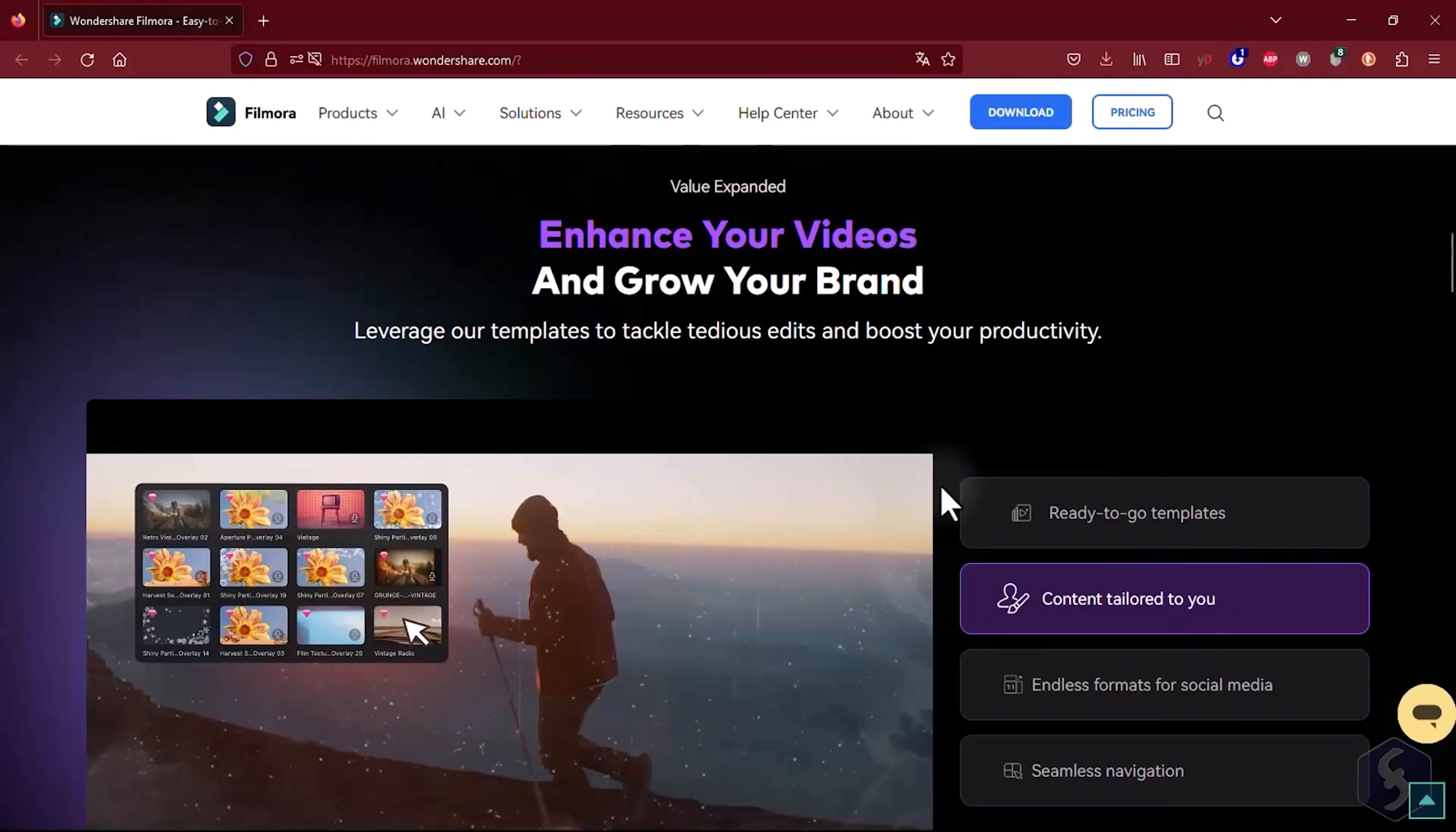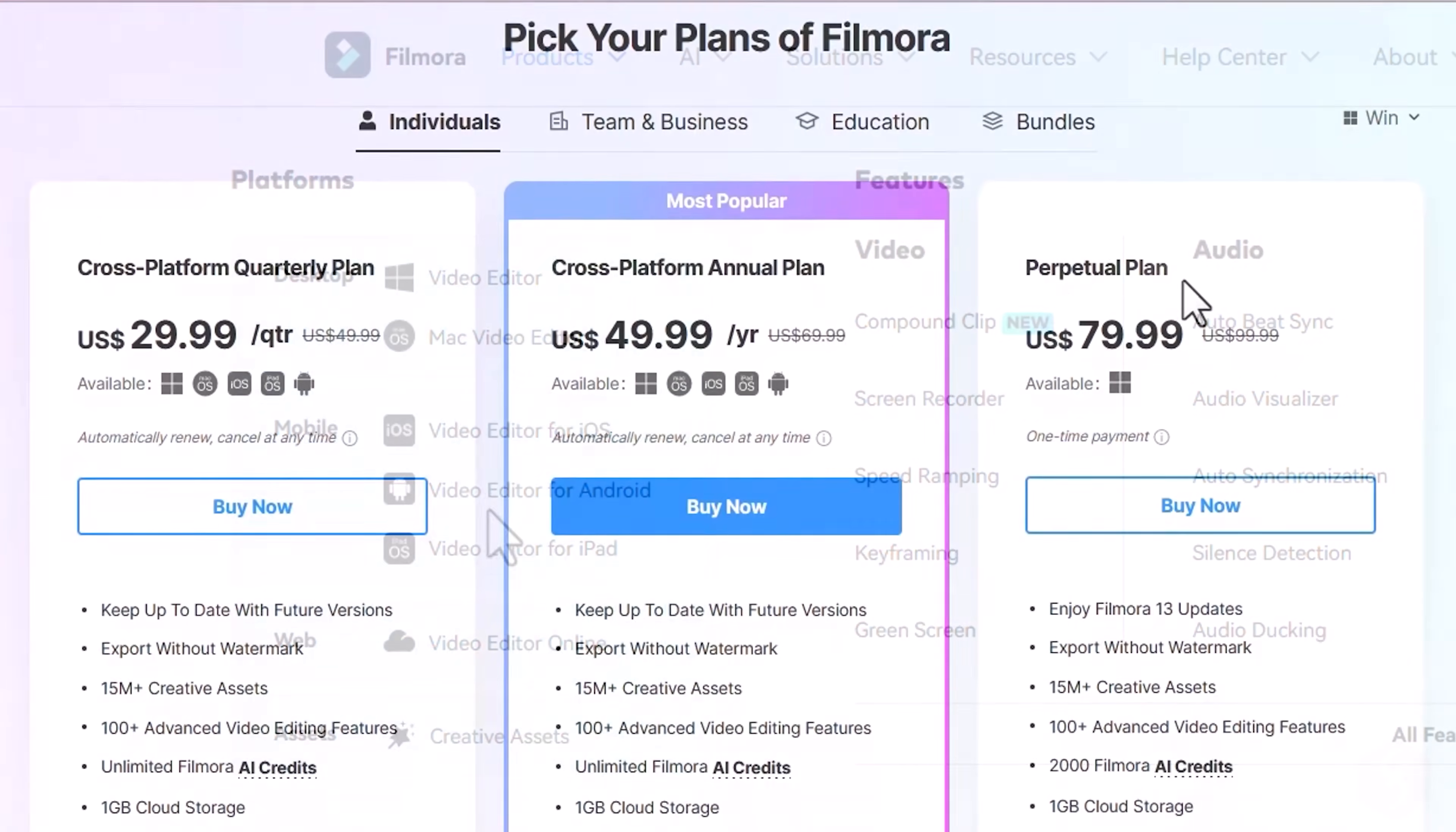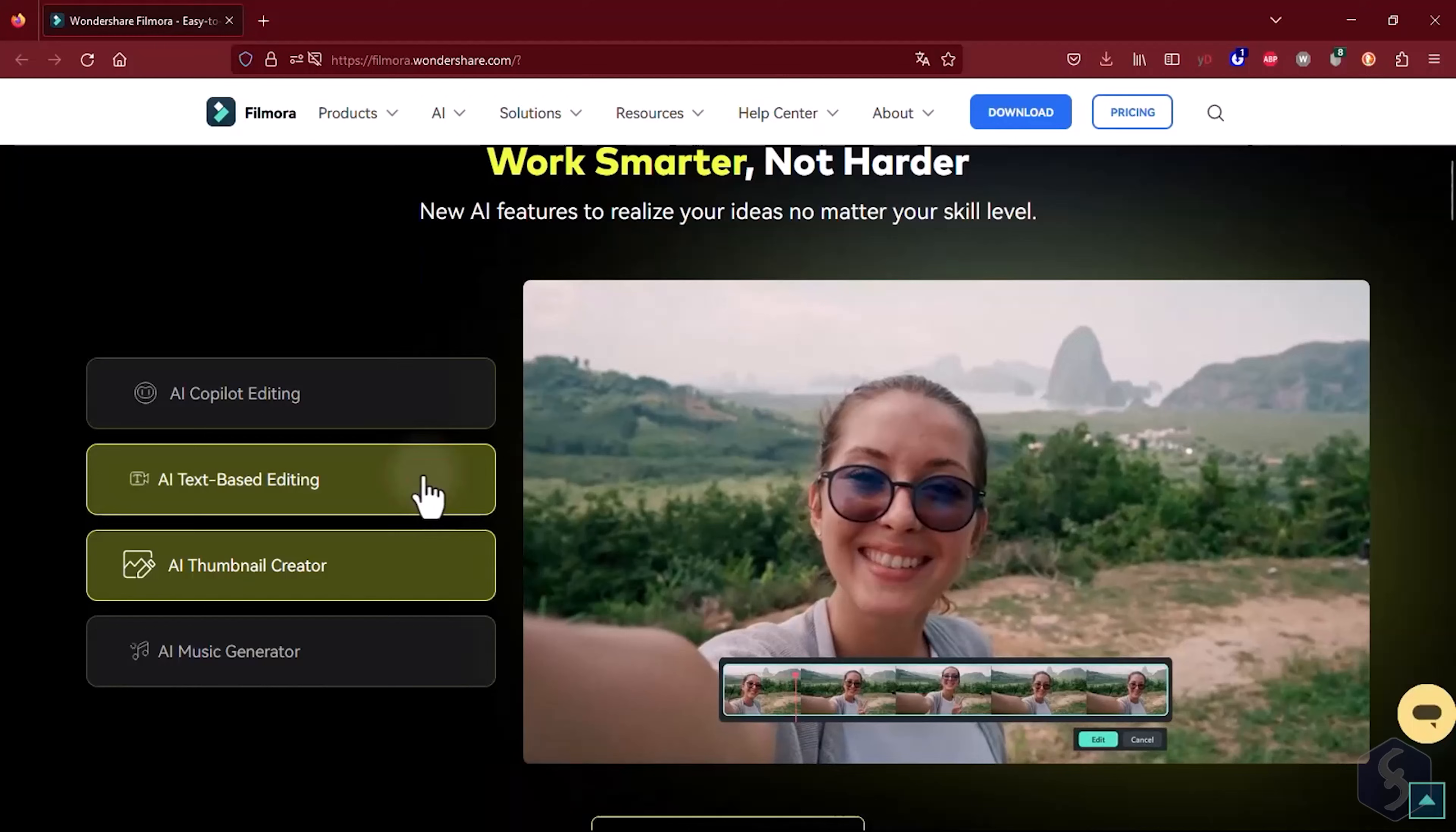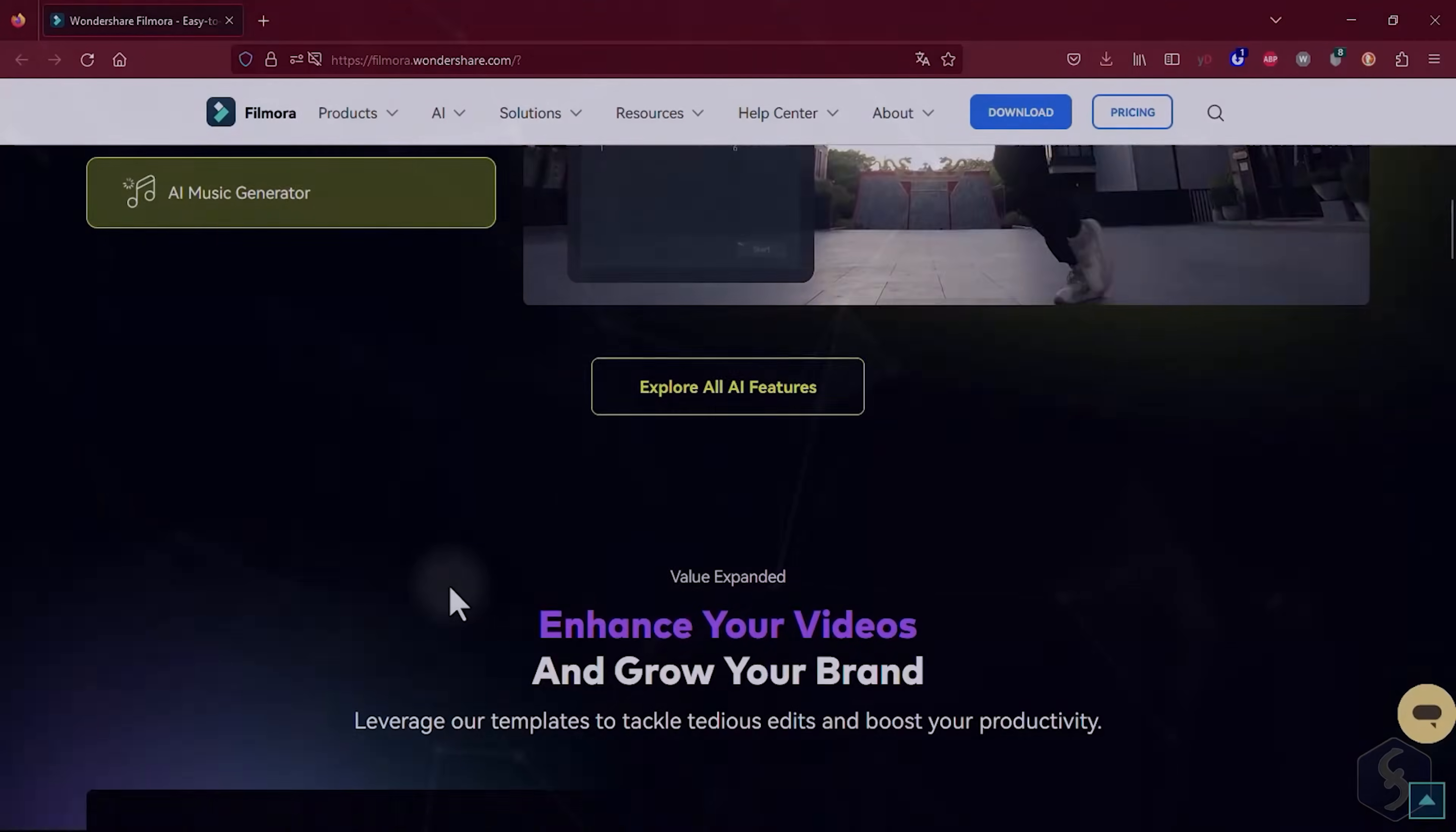Welcome to this tutorial dedicated to Wondershare Filmora 13, a powerful video editing tool for both Windows and Mac, under either a perpetual or a subscription plan. In just 11 minutes, we'll guide you through the essentials to get the most from this software. Do not forget to check our video description to get the latest offers available for Wondershare Filmora.